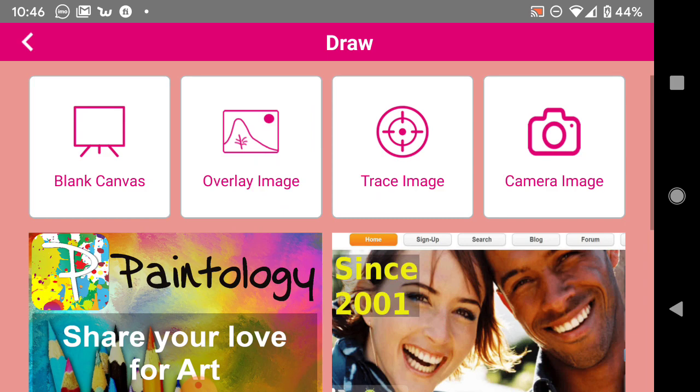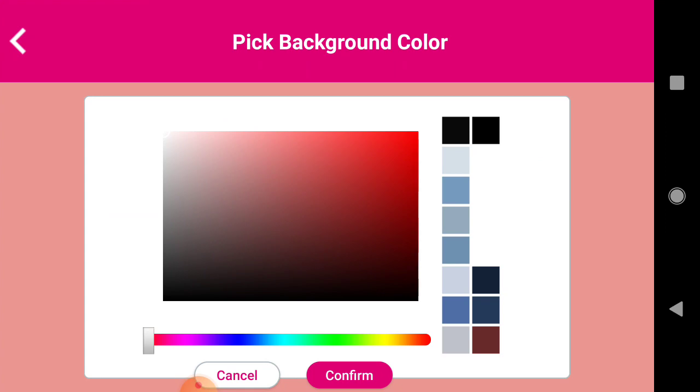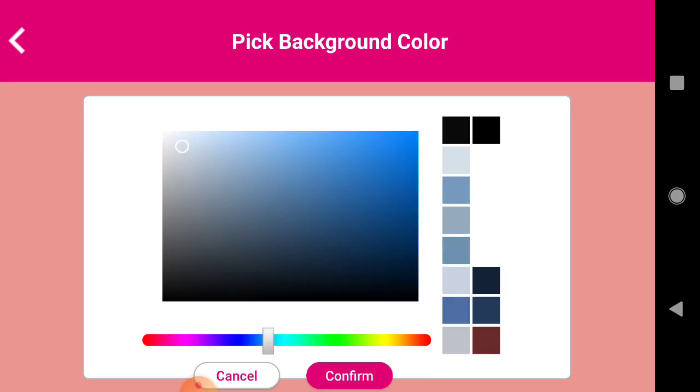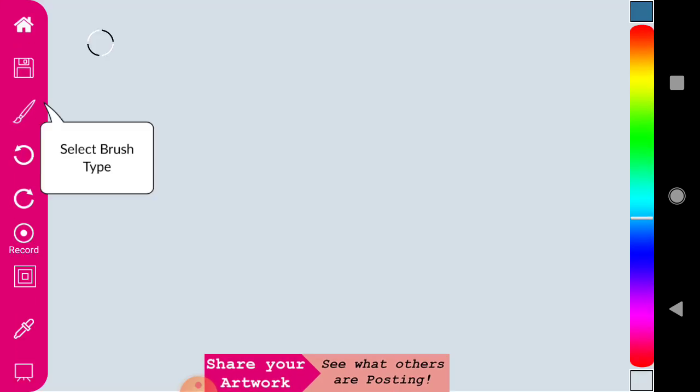We're going to show you the Blank Canvas mode, so we click on that. Here you'll be presented with the background color that you can select. So let's say a light blue - confirm that, and we have a light blue here. All the tools are on your left and the color palette is on your right.